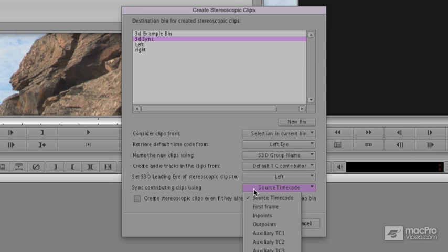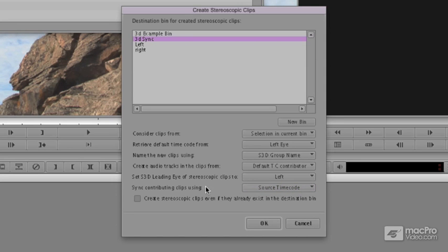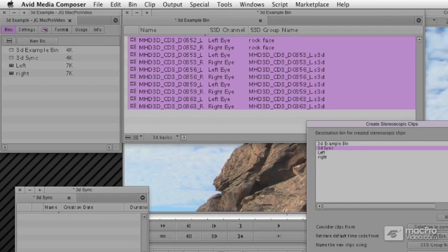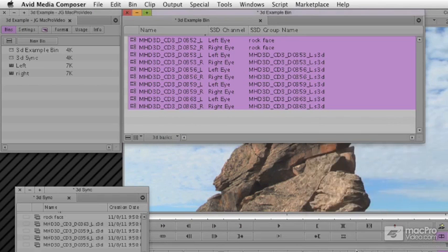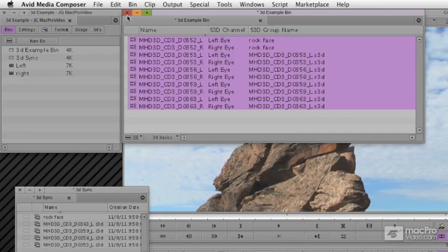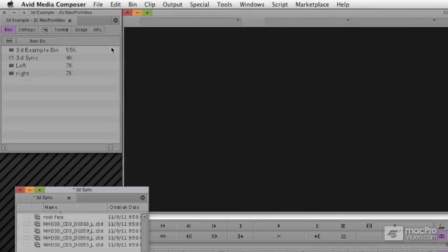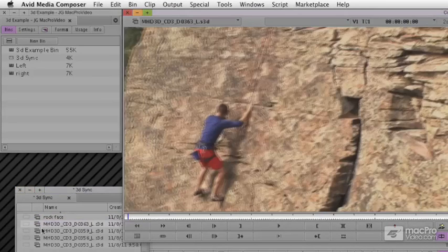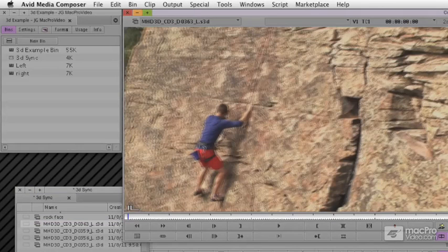I'm going to go ahead and say OK. When we're done, we've got a bunch of clips. They're all synced. I'm going to double-click and you can see they look kind of funky and blurry. I'll show you how to play with the Media Composer monitor in our next movie.